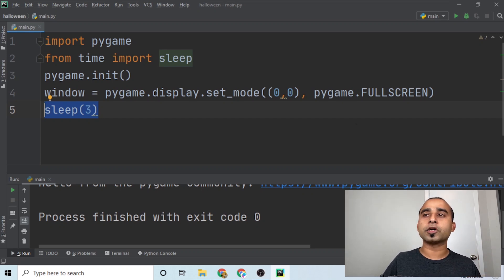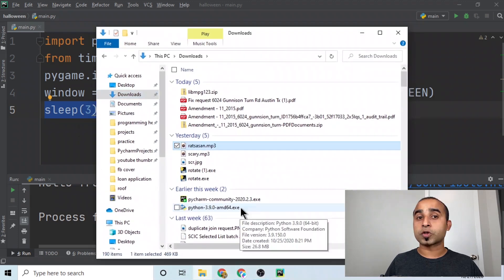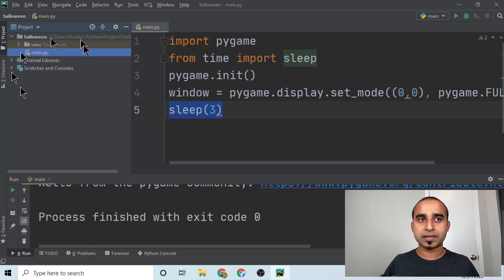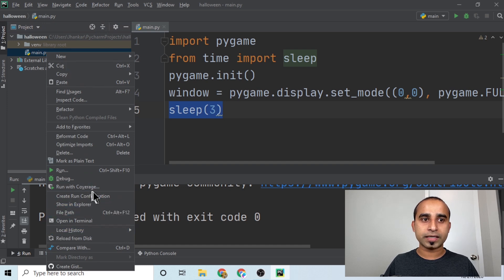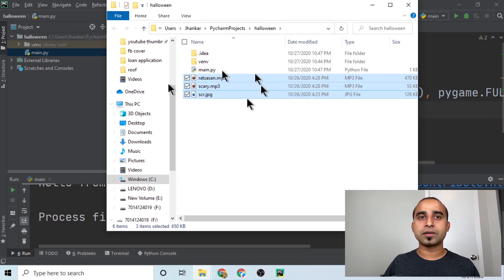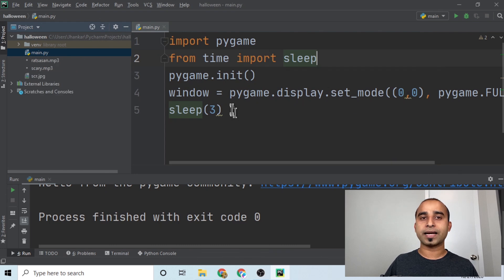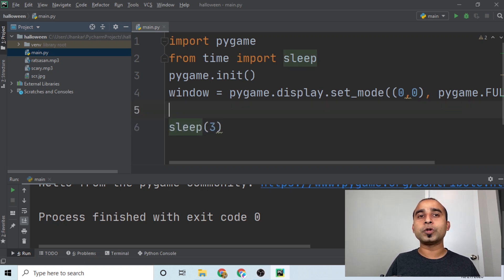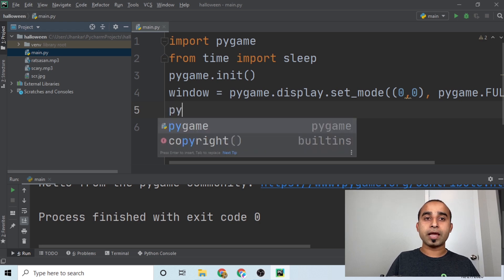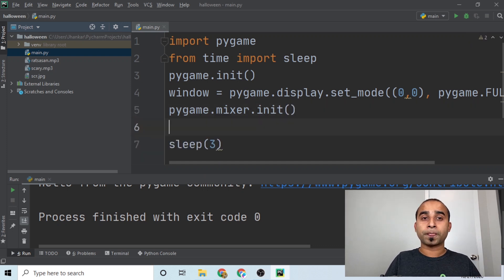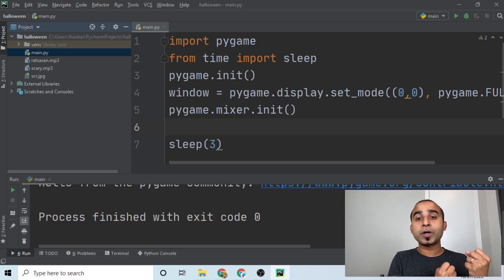That blank screen isn't much fun, so let's add some resources — audio files and images. I'll copy the resource files into the project folder by right-clicking the project and selecting 'Show in Explorer', then pasting them in. We'll start with a soothing audio file called 'rata sun'. To play audio we need to initialize the mixer: call 'pygame.mixer.init()'.